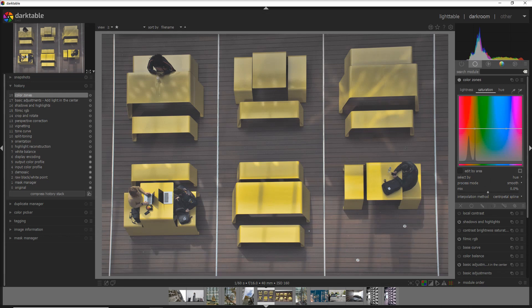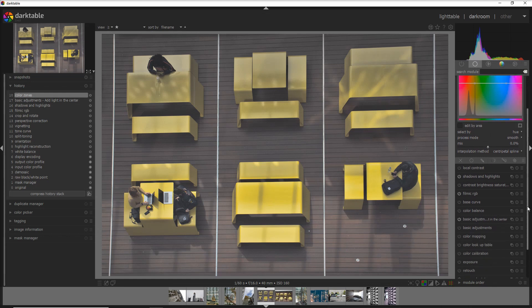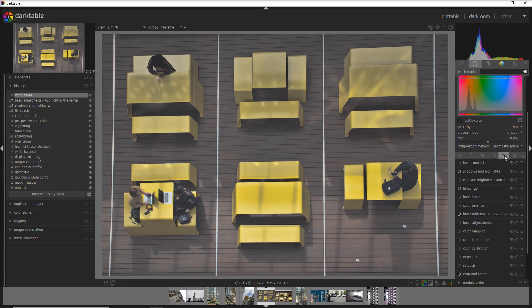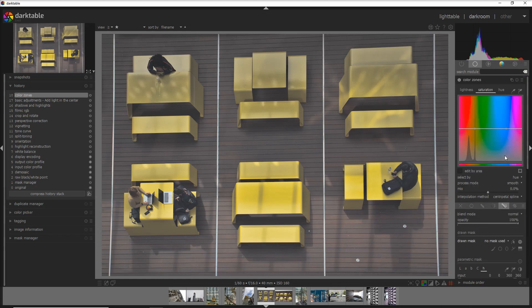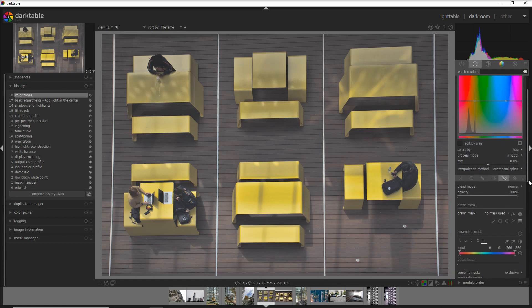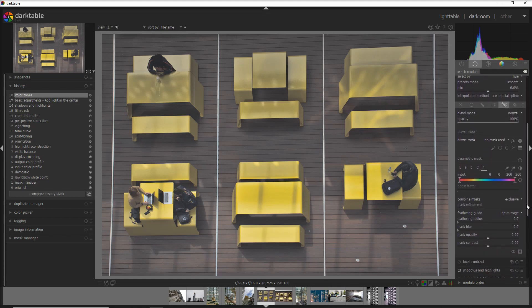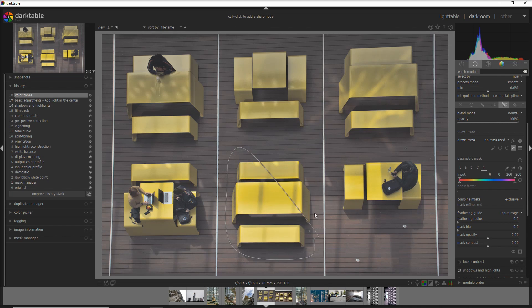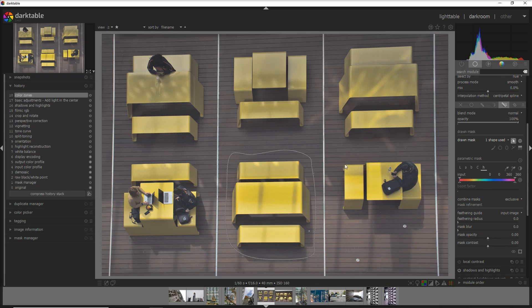Let's go straight into it. We activate the drawn and parametric mask and build the path around this desk. You do left click to create this path and when you want to close the path you just do right click. Now it's all done.